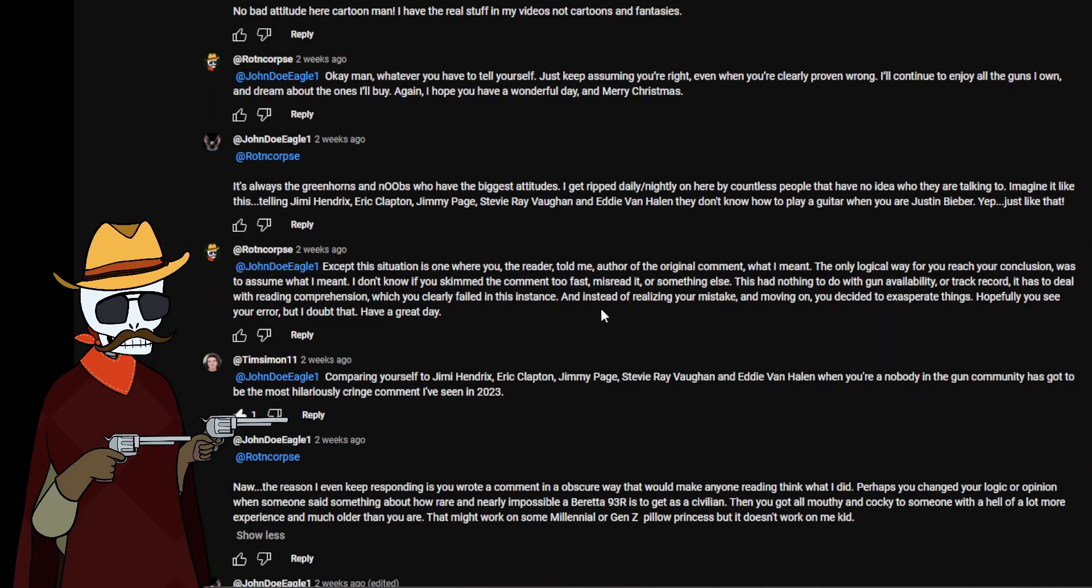So we have no bad attitude here cartoon man, I have the real stuff in my videos, not cartoons and fantasies. Correction, you have fantasies in your videos since they are slideshows of pictures. You have pictures that are not of you and not of your guns, therefore you are being disingenuous about what you're posting if you're going to go down that road. Also, I am gonna go with my dad again on this one. I don't think you know what a bad attitude is. You think you have a good attitude because you just think you're right when you're wrong. So okay man, whatever you have to tell yourself. Just keep assuming you're right even when you're clearly proven wrong. I'll continue to enjoy all the guns I own and dream about the ones I'll buy yet. I hope you have a wonderful day and merry Christmas.